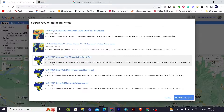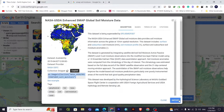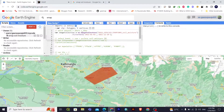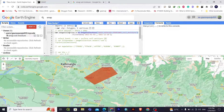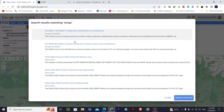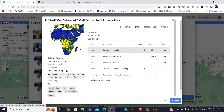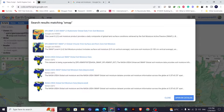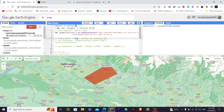After searching for the SMAP dataset, I copied its code snippet and pasted it, storing it in a variable named 'image collection'. I filtered it from January 1, 2021 to December 28, 2021. After that, you have to select the band — I need surface soil moisture data, so I'll select 'ssm', which is the short form for surface soil moisture.